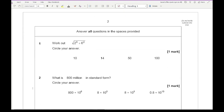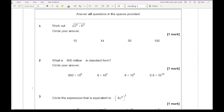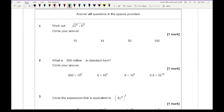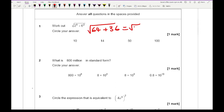Looking at question 1, it says work out 2 to the power of 6 plus 6 squared, all square rooted. So 2 to the power of 6 is 64. 6 squared is 36, and 64 plus 36 gives us the square root of 100, which is 10.